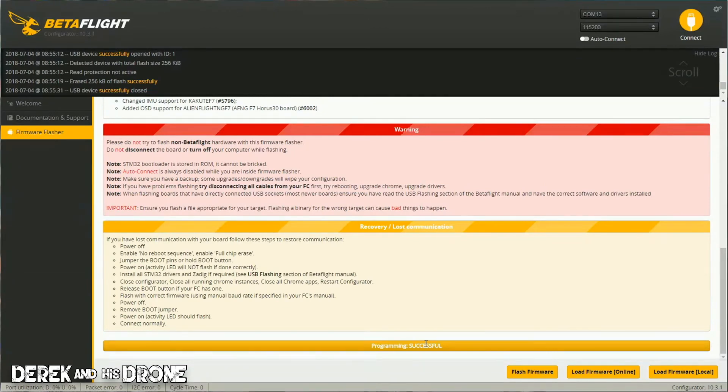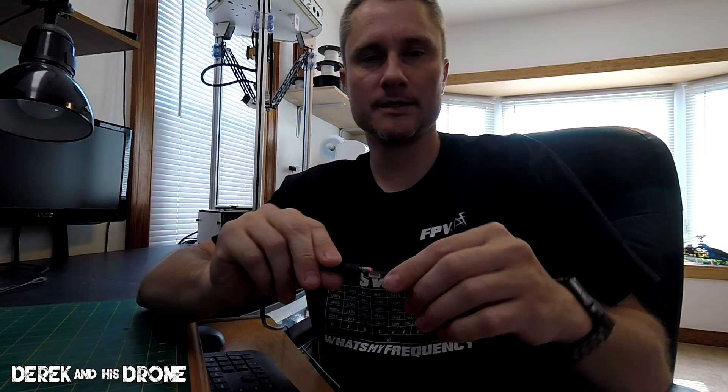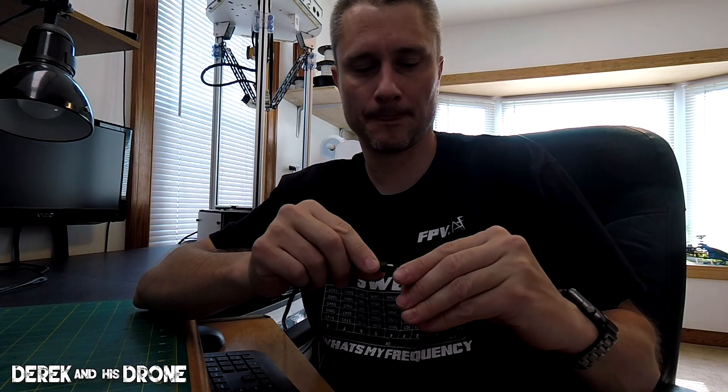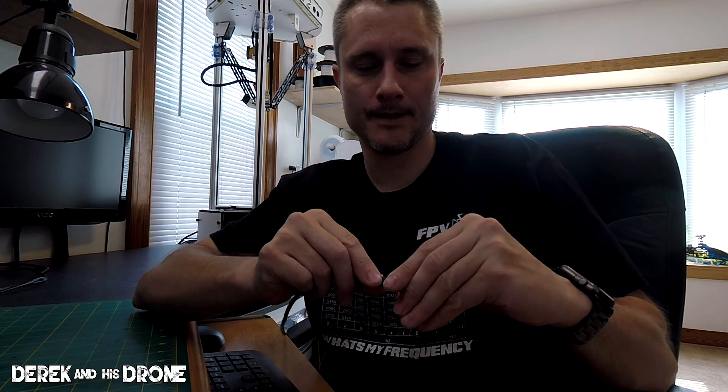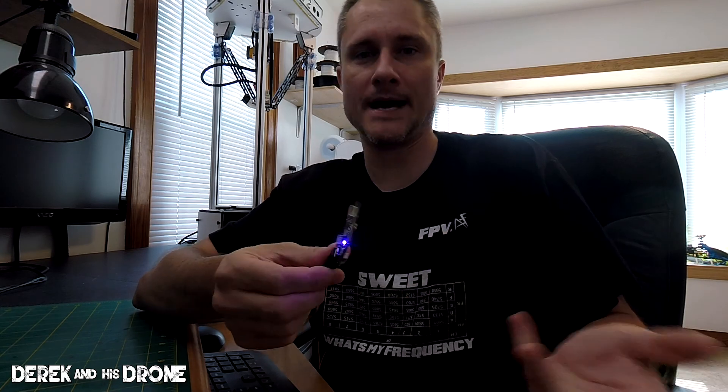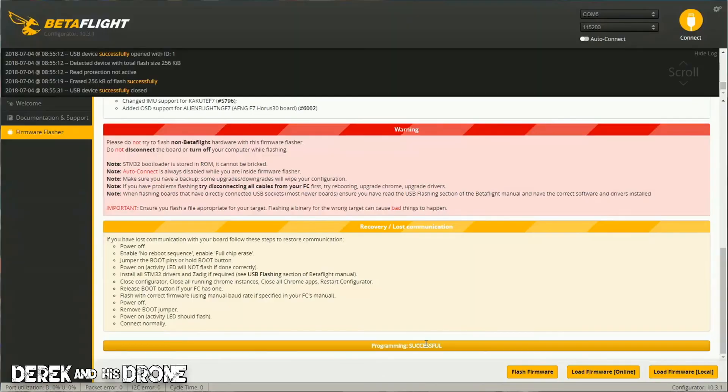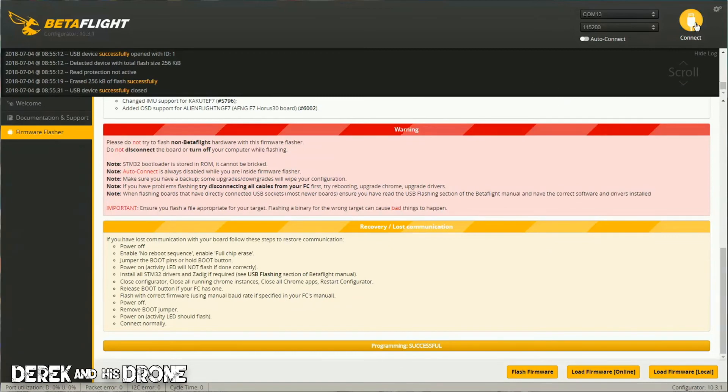Board's flashed. Immediately after flashing the firmware, you want to reboot your flight controller. The easiest way to do it is just simply unplug it and plug it back in. Once the flight controller is reconnected, just bounce back into